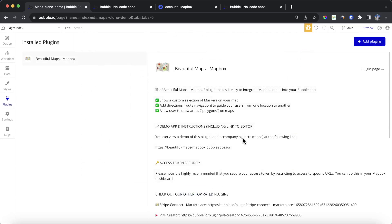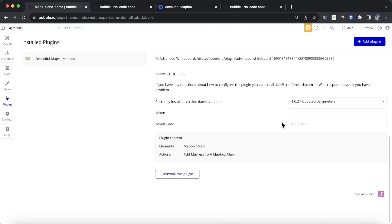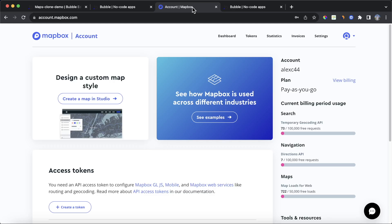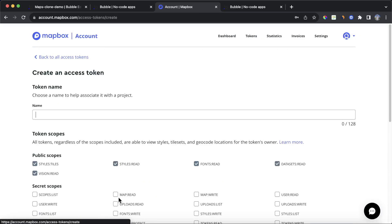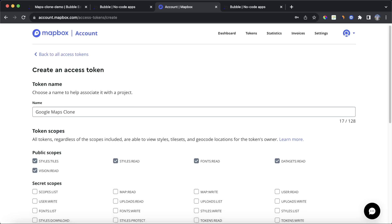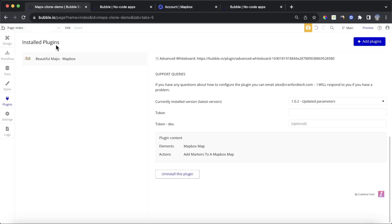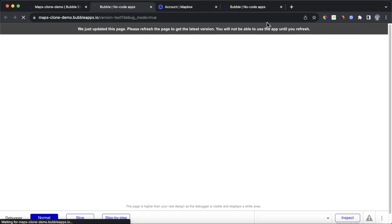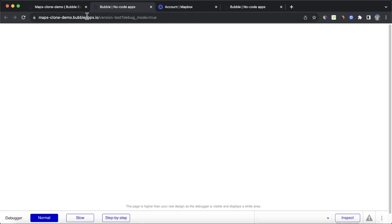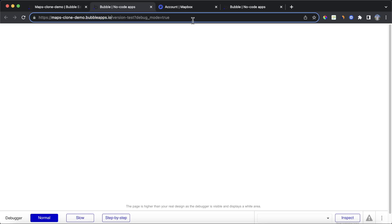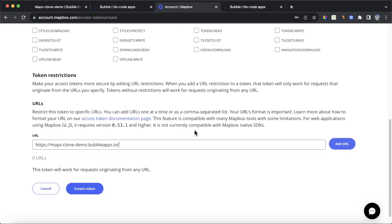We're going to need to add a token to our Mapbox plugin in order to get it to work. So what you can do is go back to your Mapbox dashboard, go into the access token section here, and click on create a token. I'm going to call this token google maps clone, and then really important, we're going to need to restrict the token to a specific URL. So what I'm going to do is I'm going to go back to my Bubble editor, I'm going to click on preview, and I'm going to get the URL here. You can see my Bubble application is blank at the moment, but I'm really just concerned with getting this URL here, and pasting it in here so that my access token will only work on this specific URL.